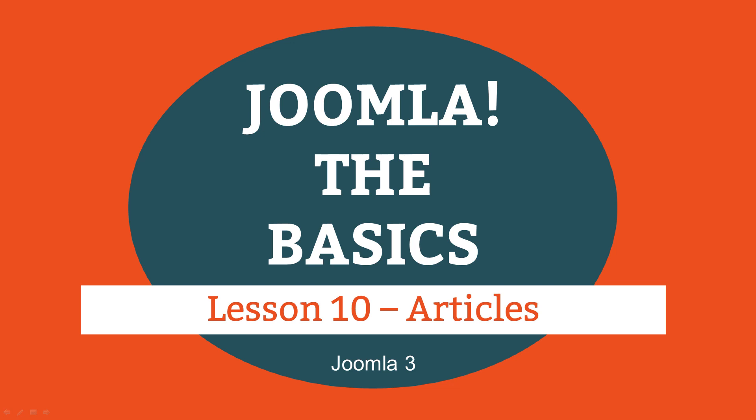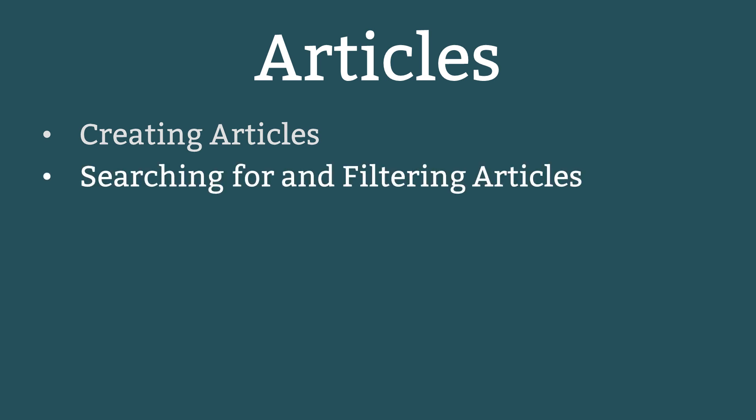This is lesson 10 of 16 lessons on how to build a Joomla website. This lesson is about Joomla articles and the topics are creating articles, searching for and filtering articles.